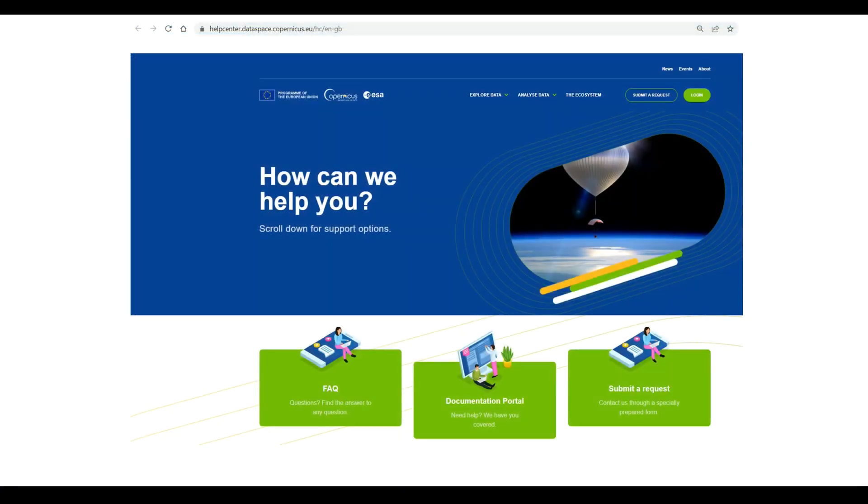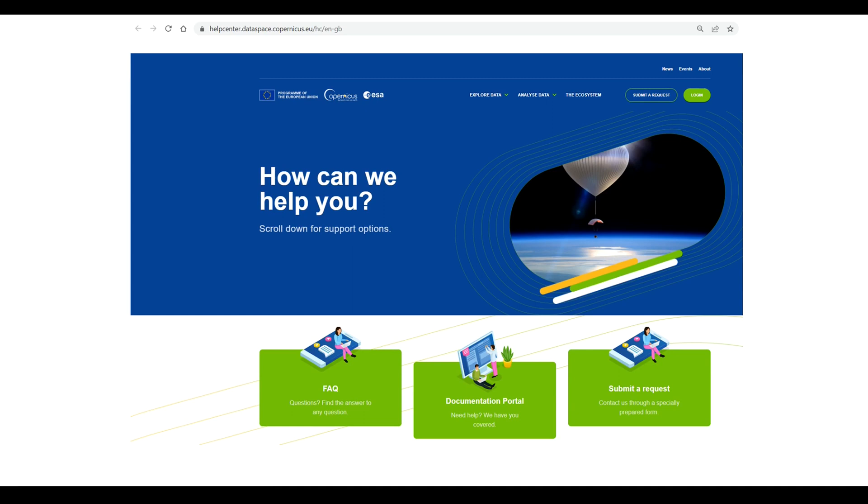If you have any queries or questions along the way, we kindly request you to submit them as a ticket in the Copernicus Data Space Ecosystem Help Center. Our dedicated support team will be happy to help you. Thank you for listening.